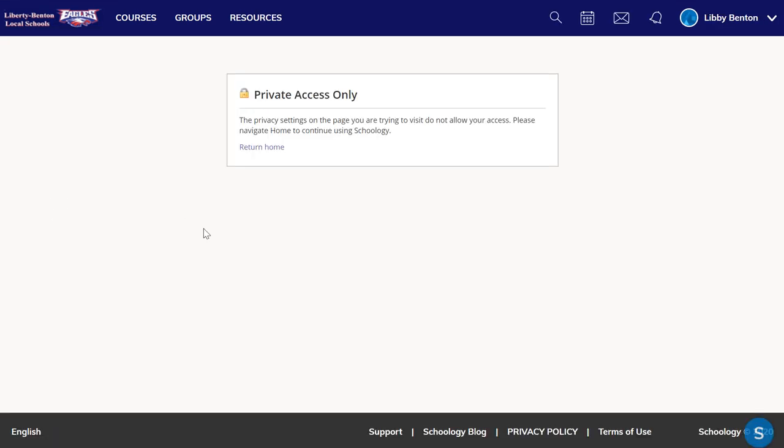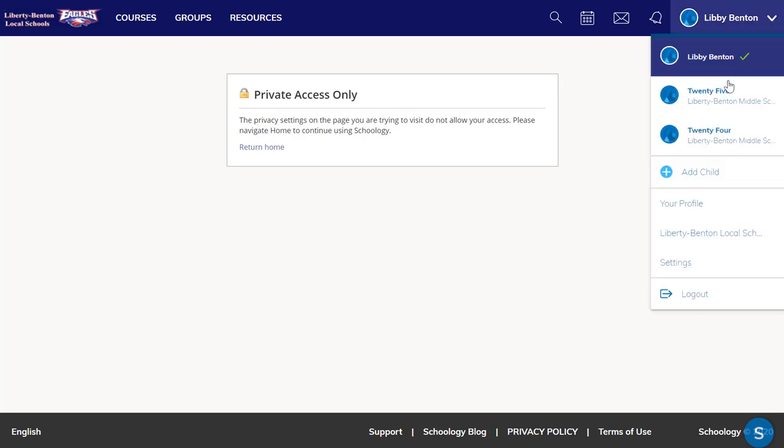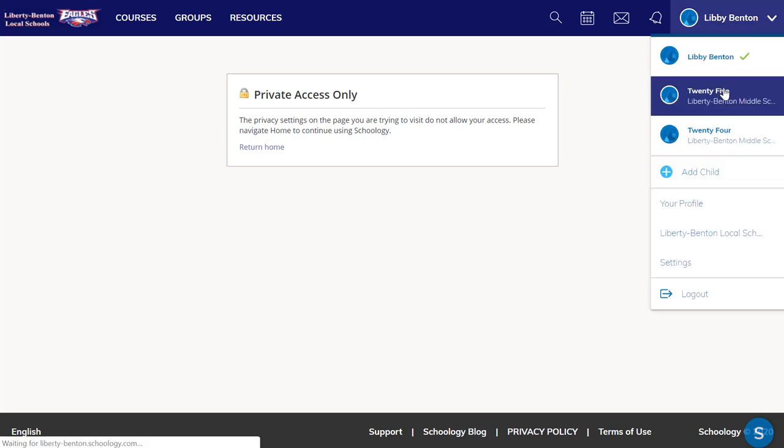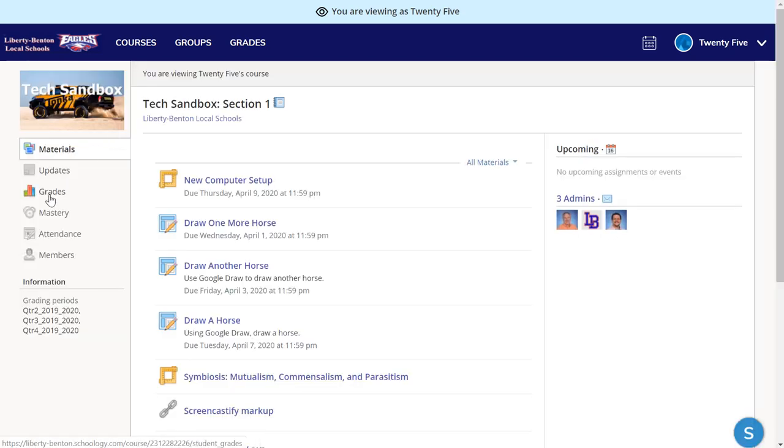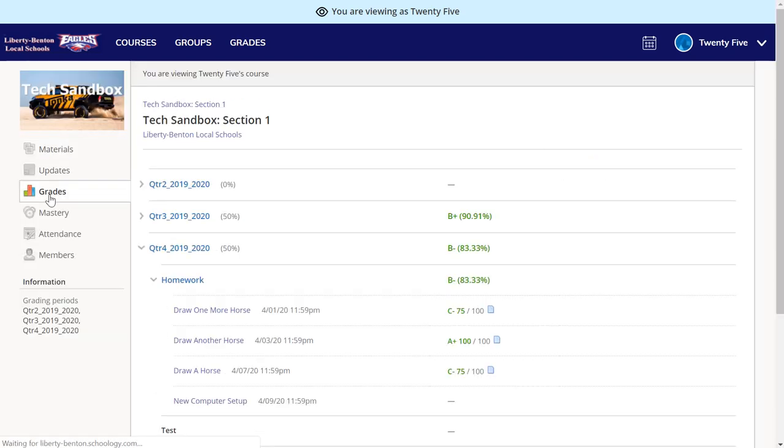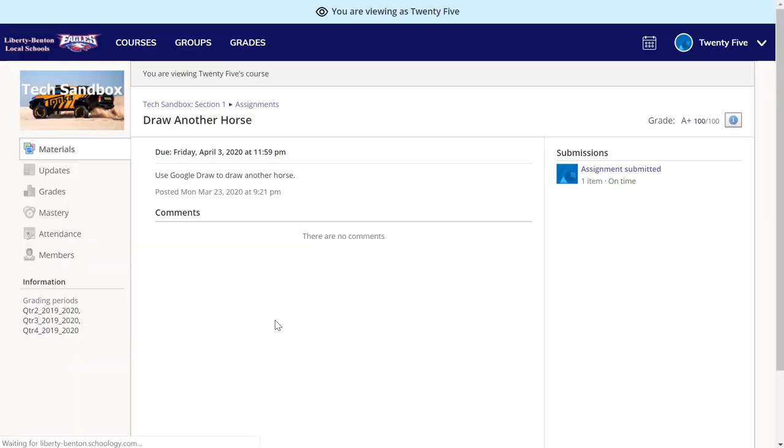Now you may have this happen from time to time. You click on something and it gives you this private access only. Simply go back to the menu, click on your student, go back to the course, back to the grades, and continue on.